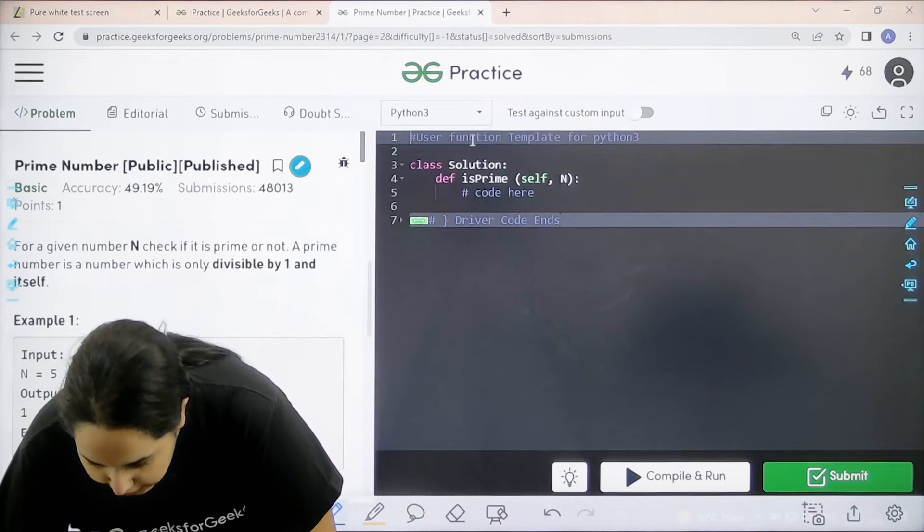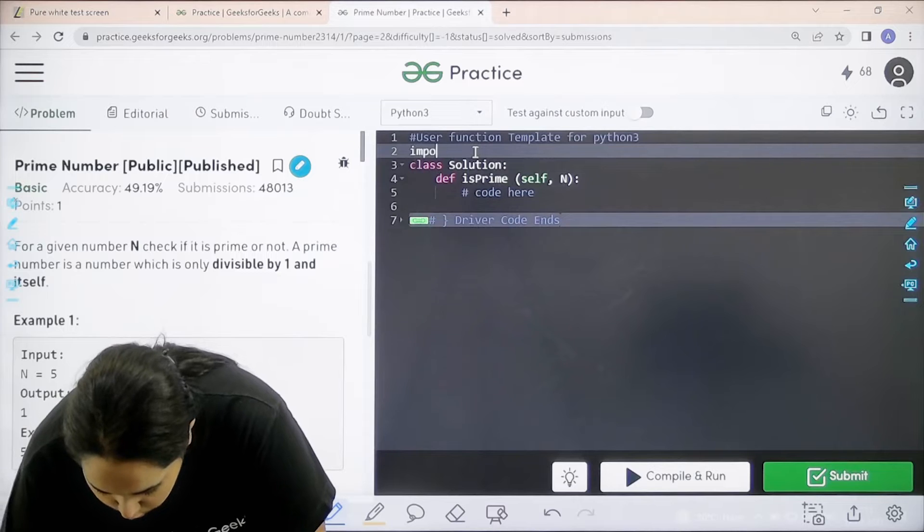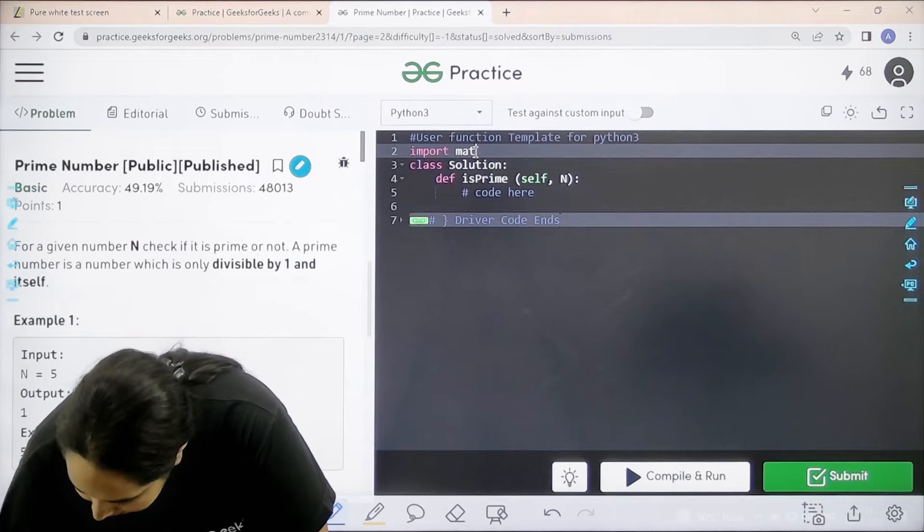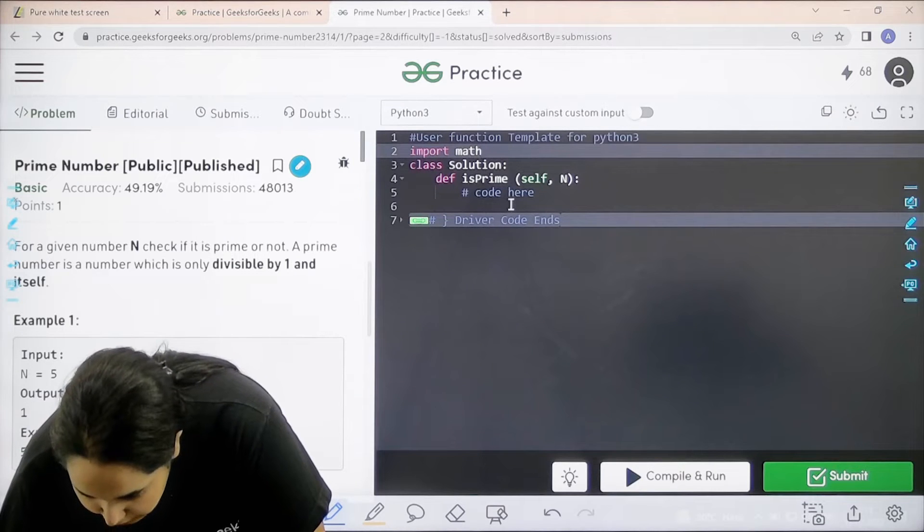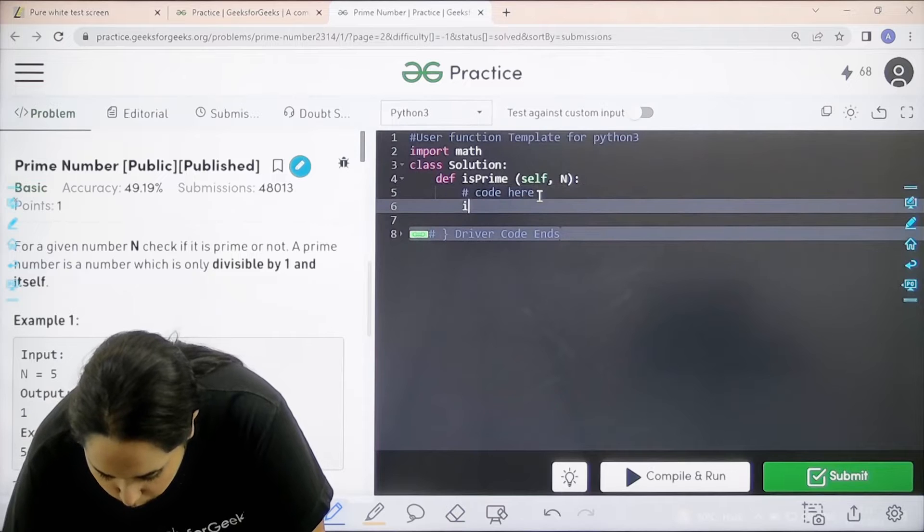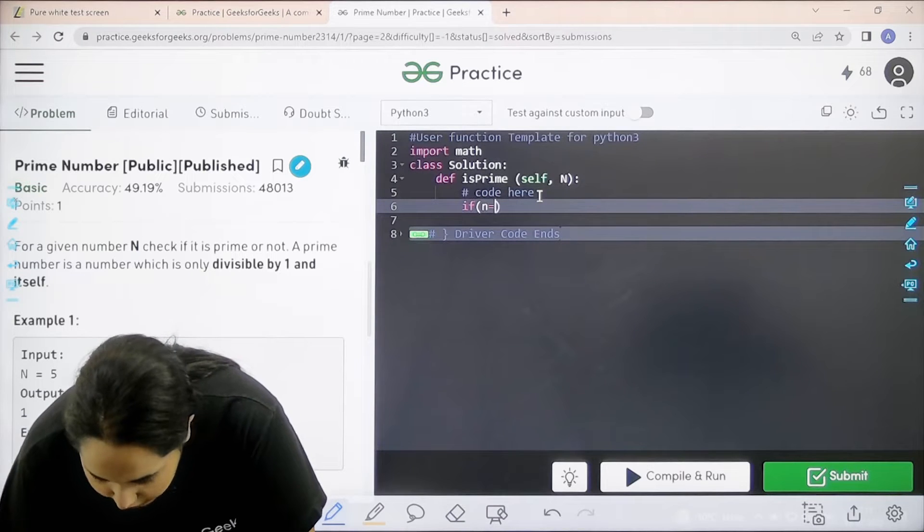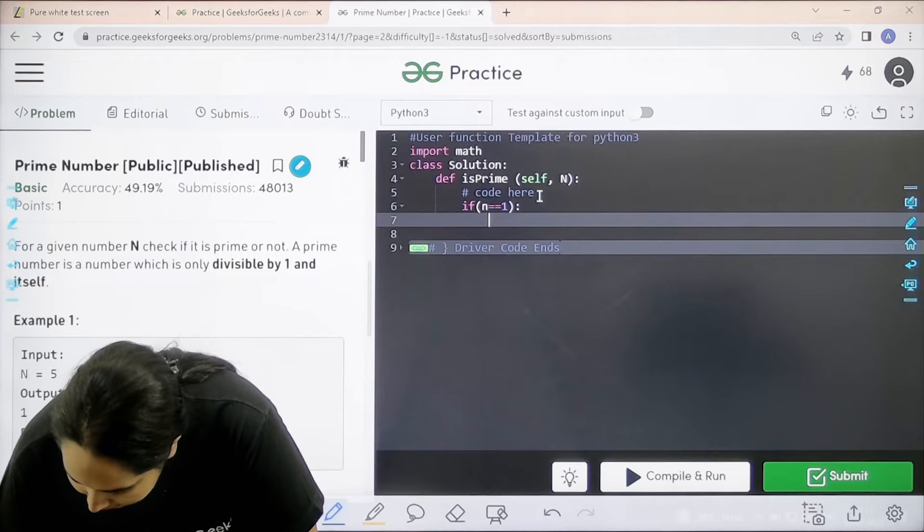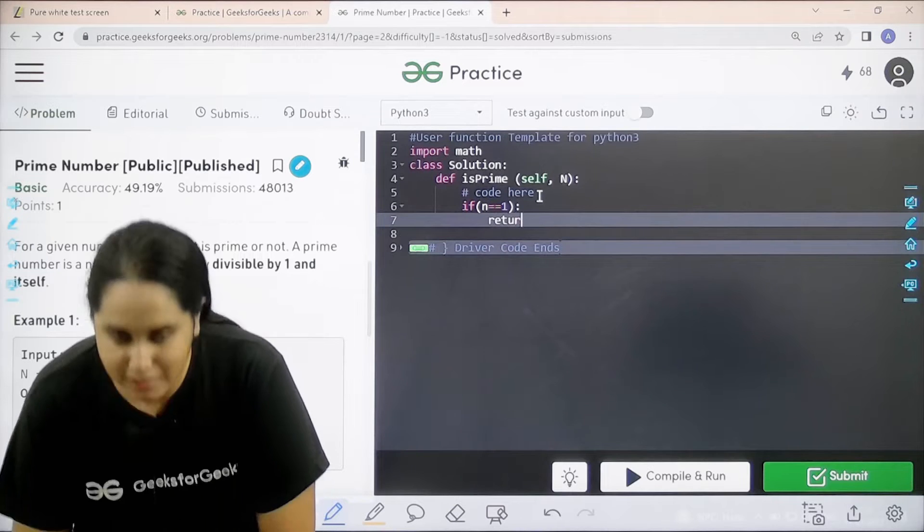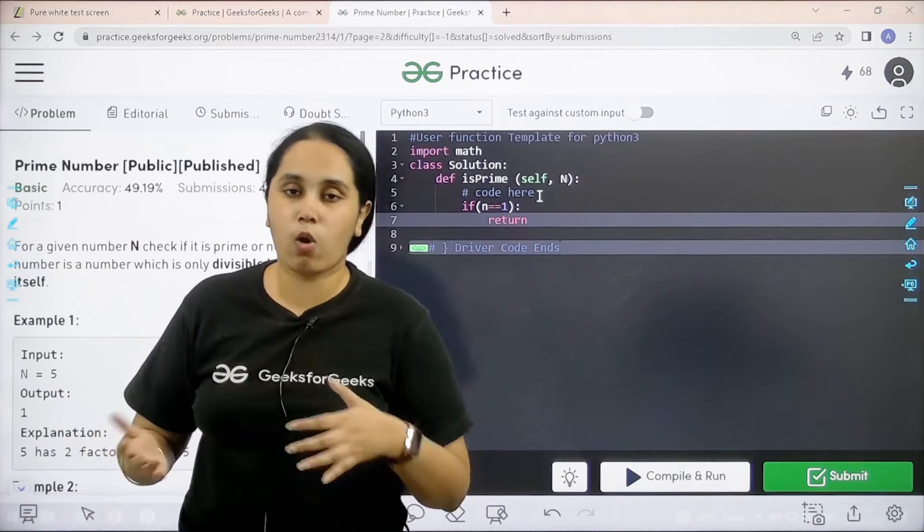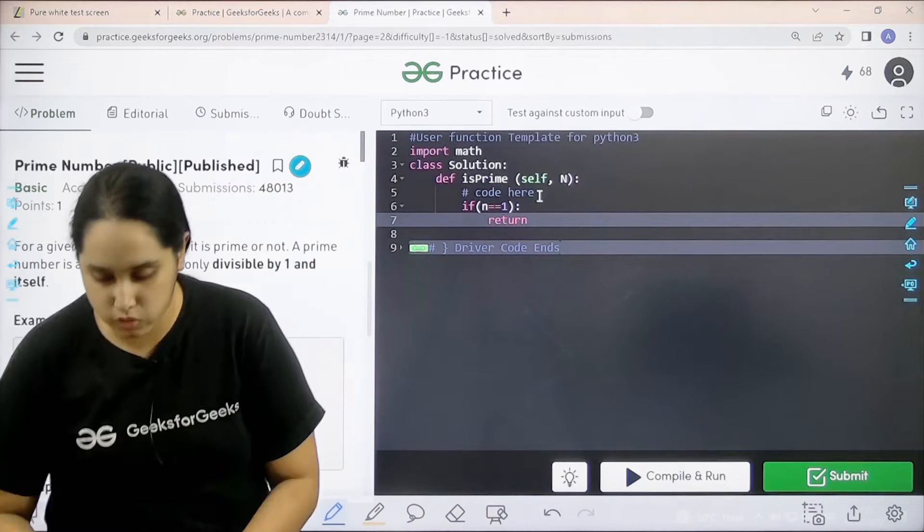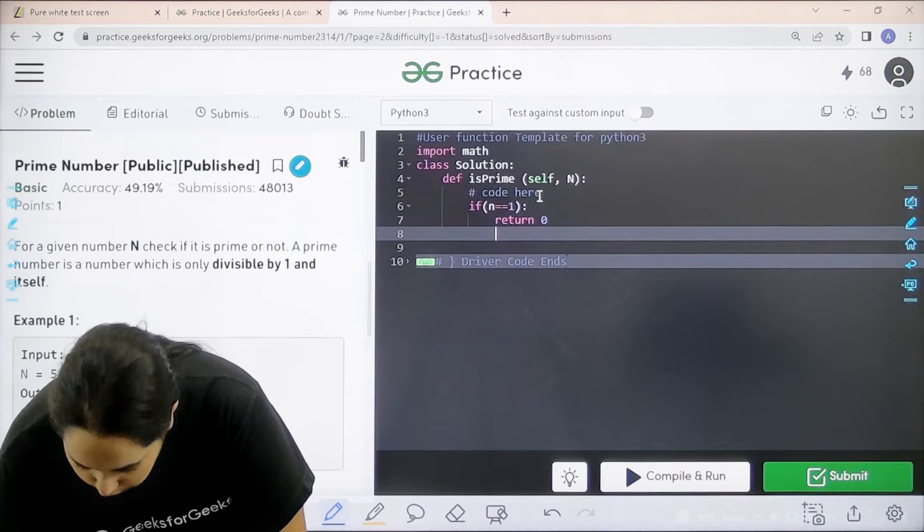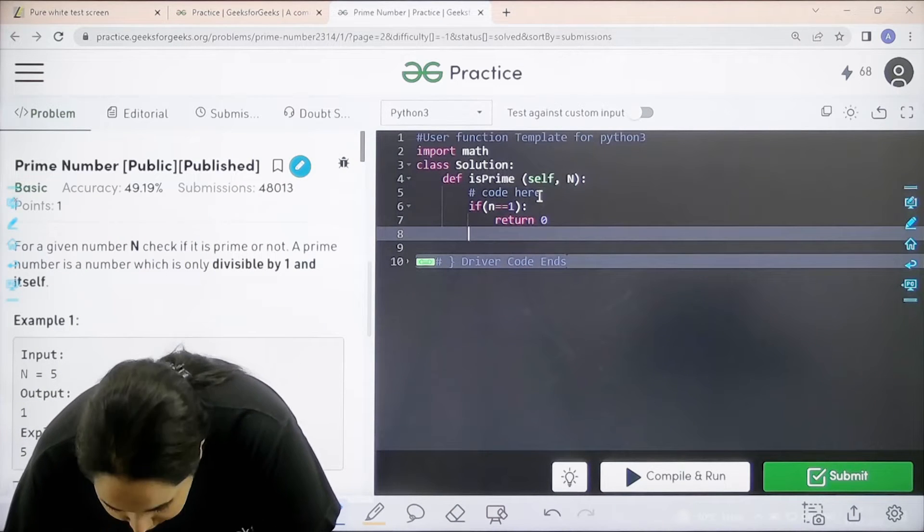First step is I would import the math module. Then, the next step is first I need to check if the number is 1 or not. If n equal to 1 then I can return with 0 because basically 1 divides all the other numbers. So, return 0. This is the first condition.